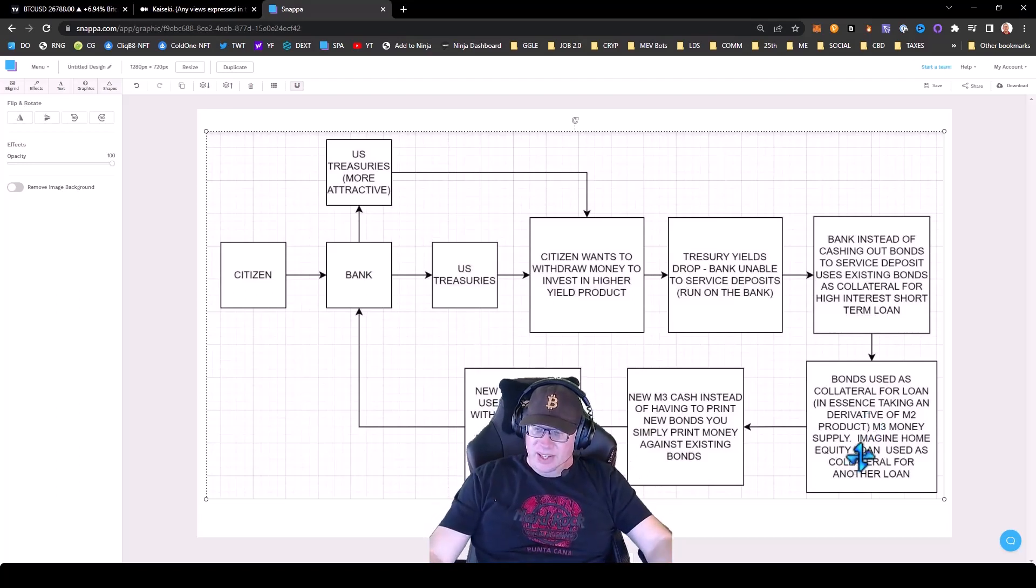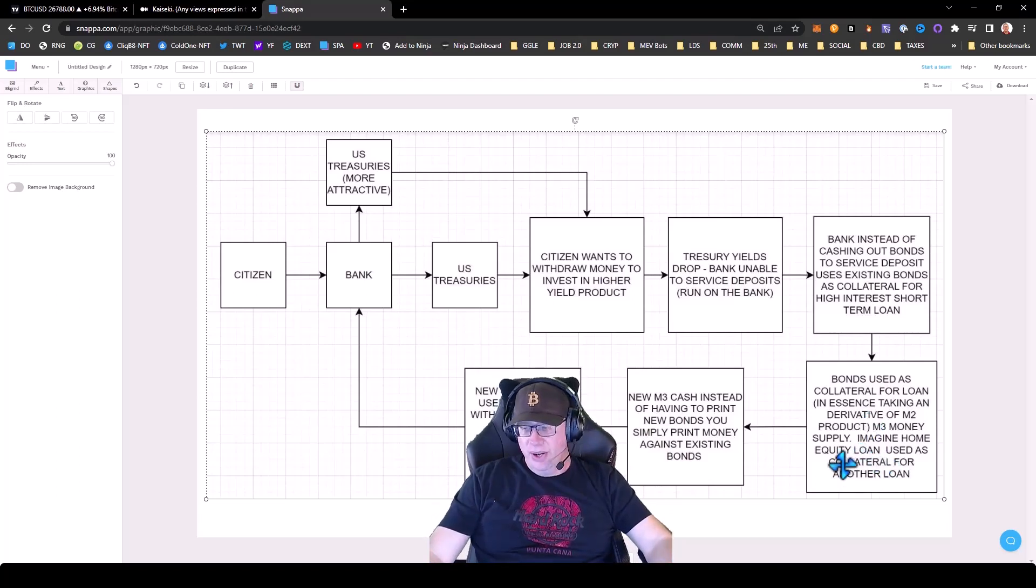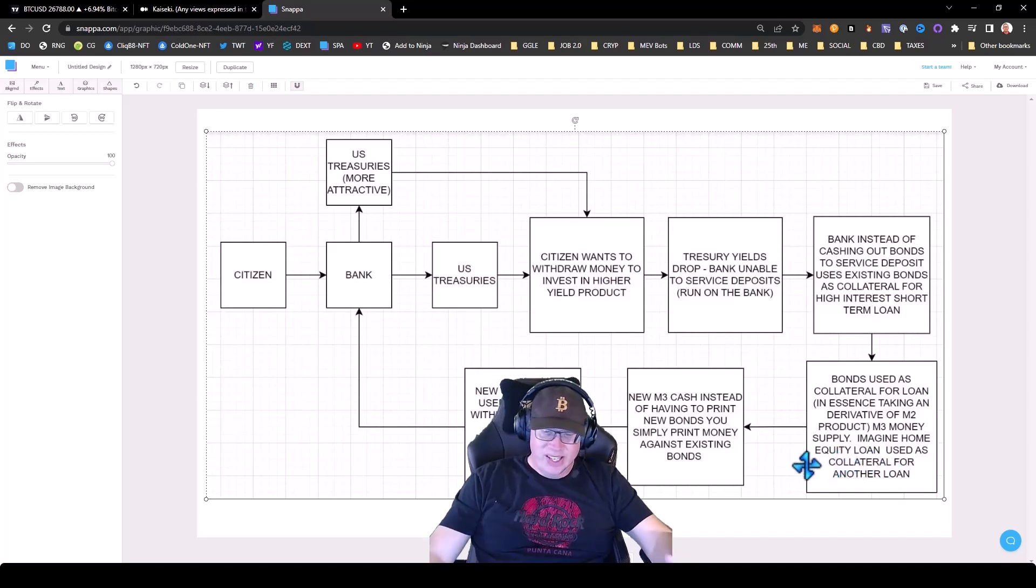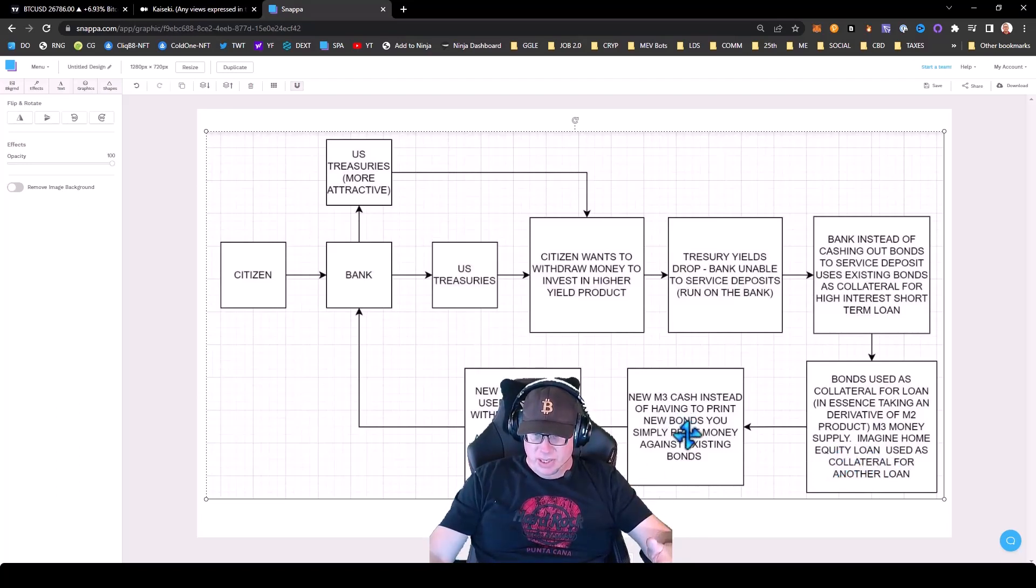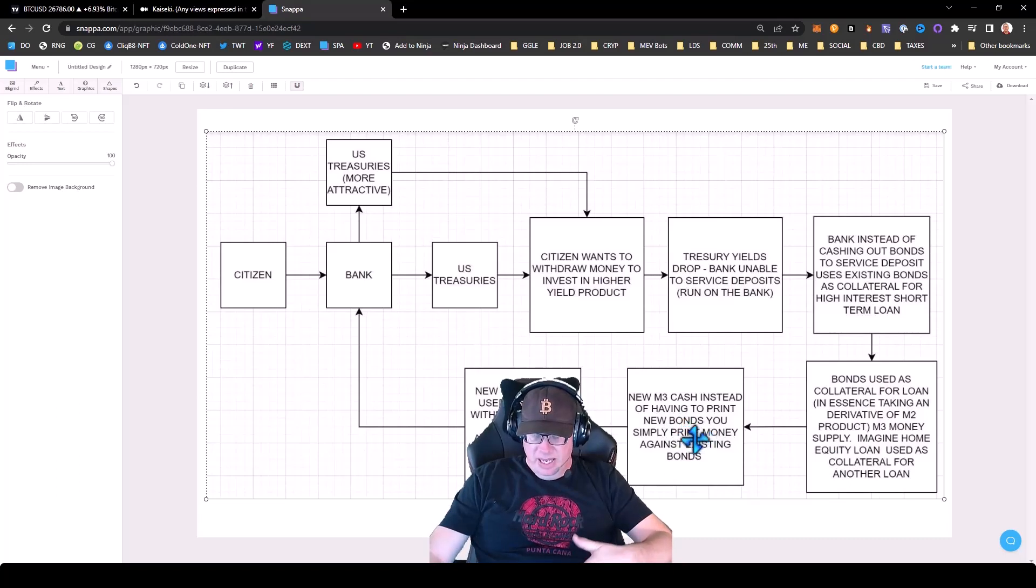So it's like taking your home equity loan and using the loan as collateral for another loan. The new M3 cash, instead of having to print new bonds, you simply print money against the collateral.